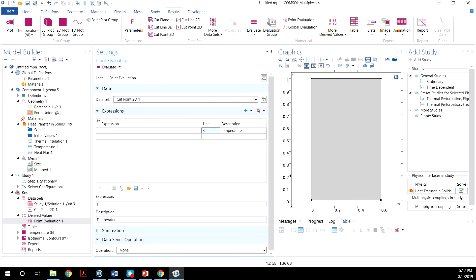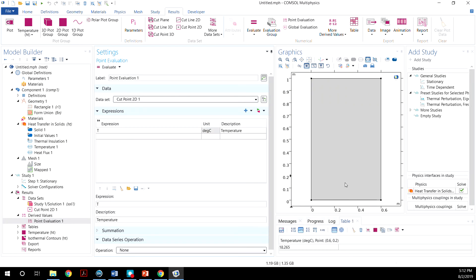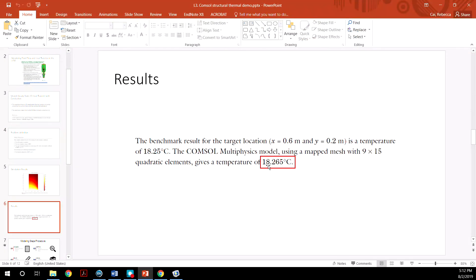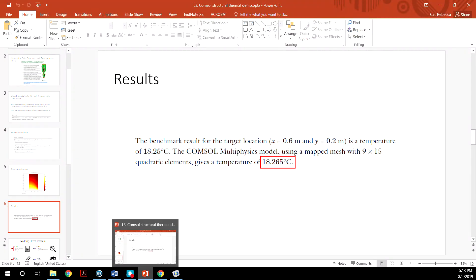And we want to do this in degree C. And simply hit Evaluate. Now you have 18.265. That's exactly what we are looking for.